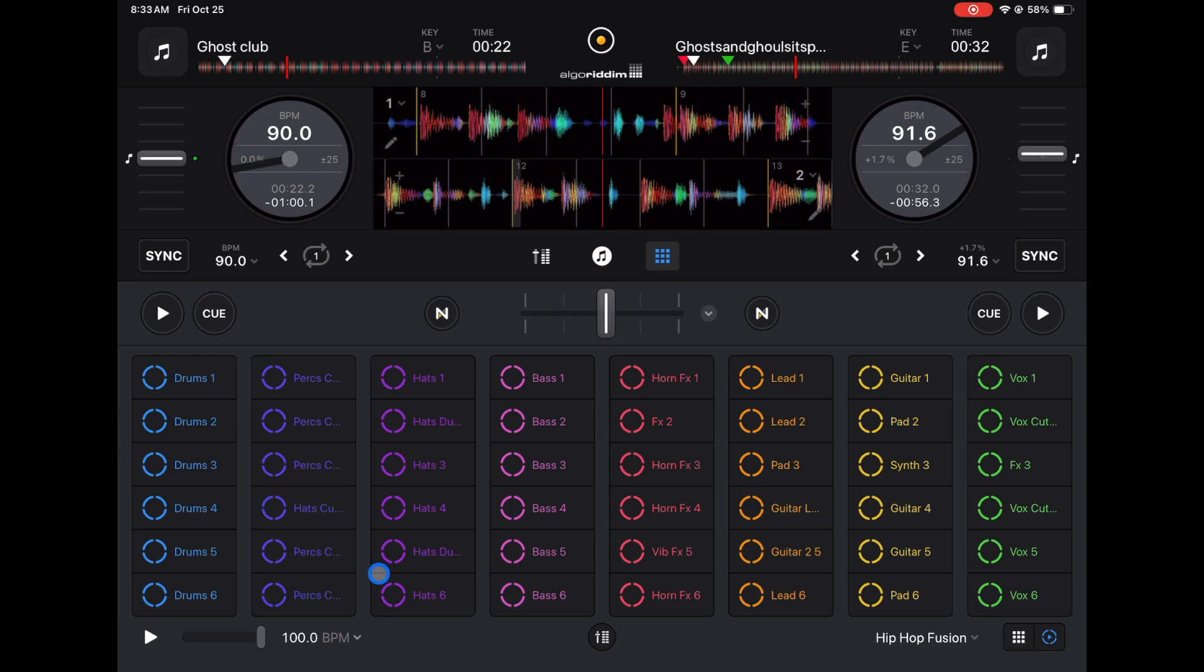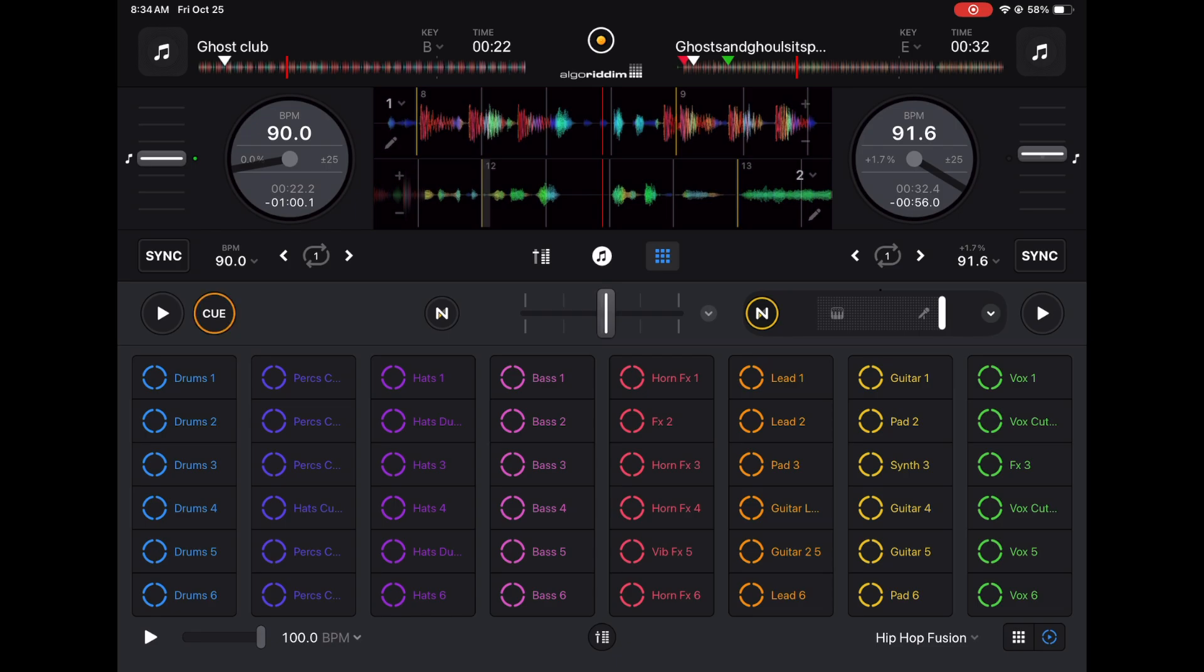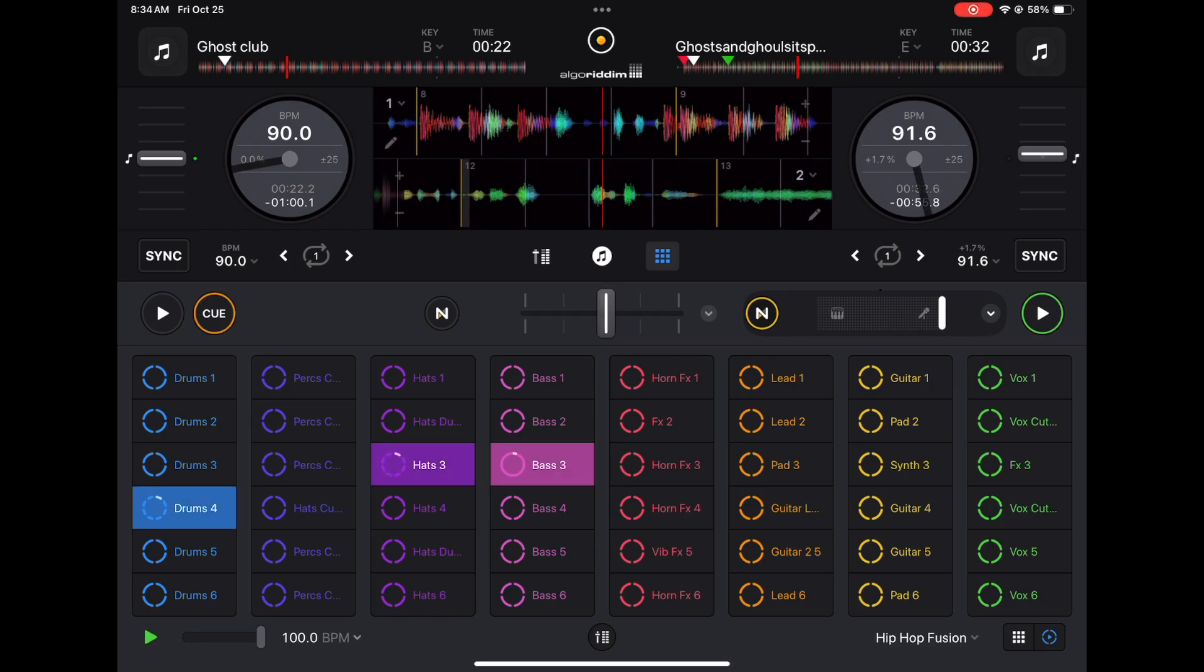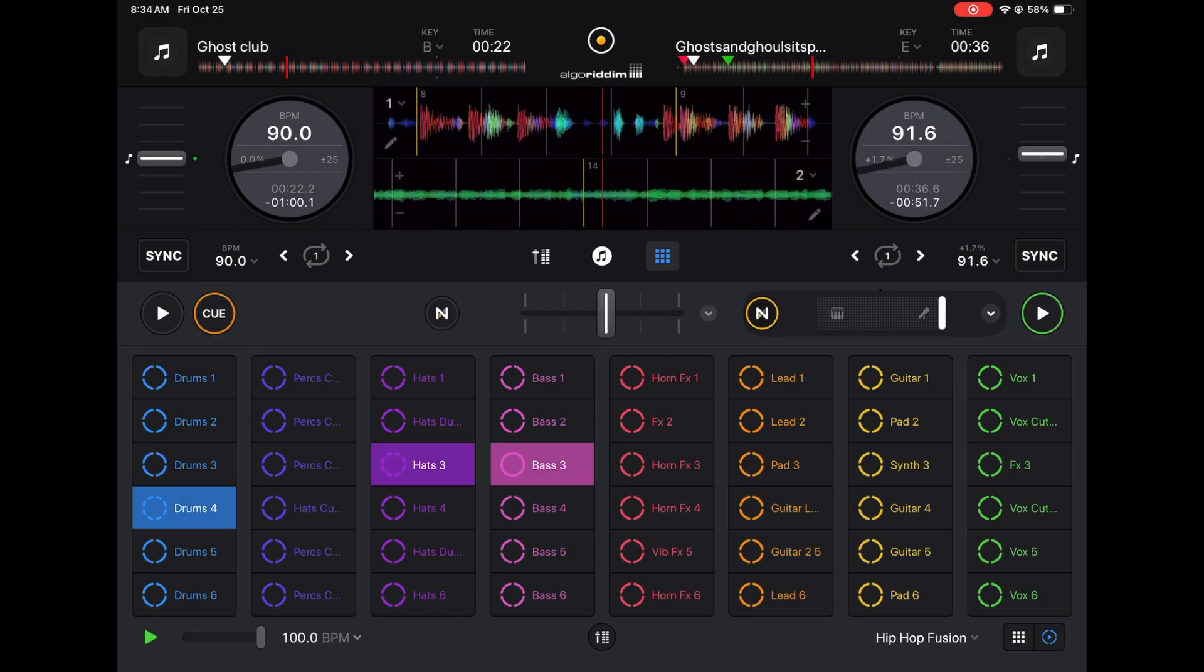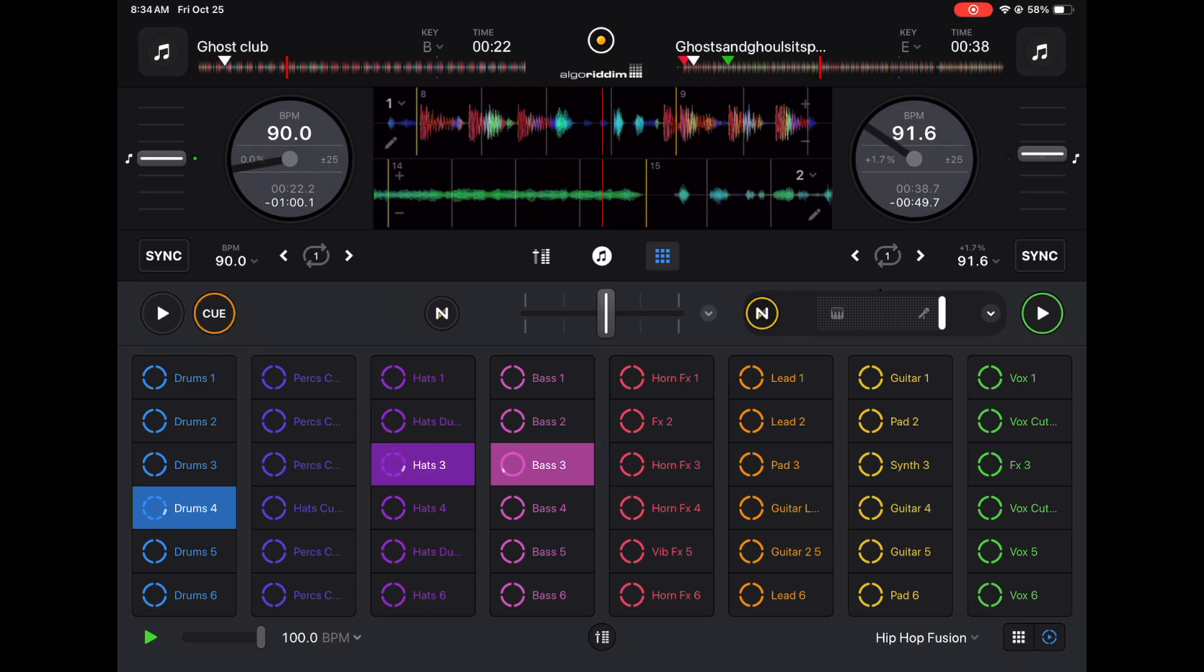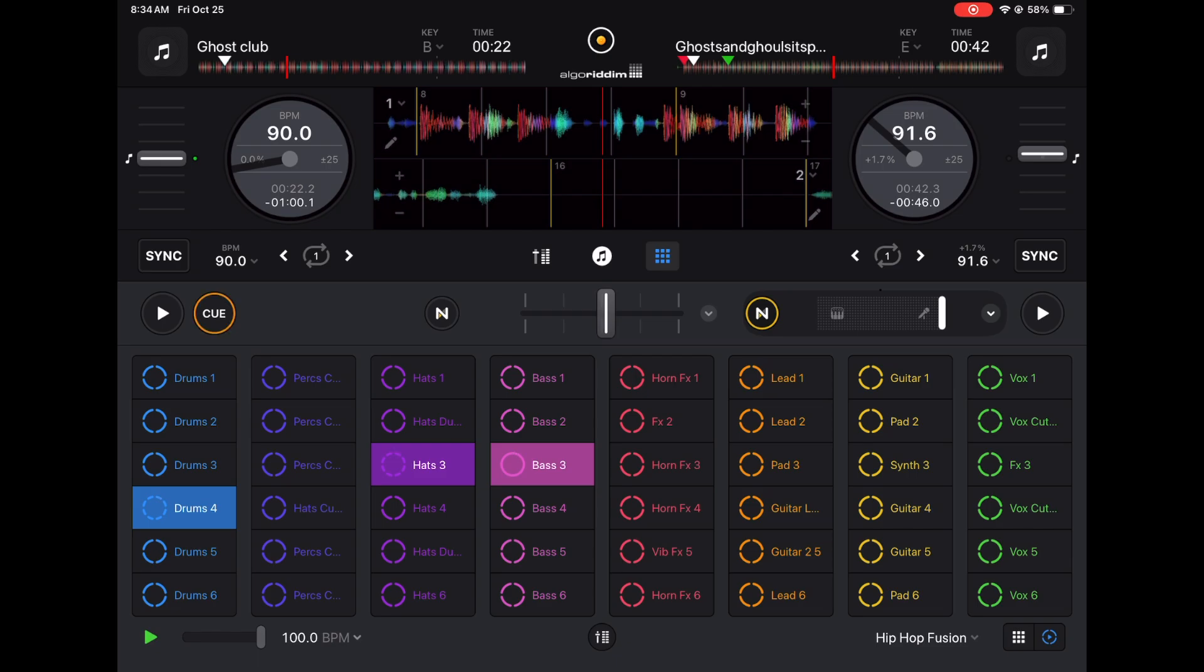So now you could set a loop and then you can use the vocals from the track on the deck, so you could have a vocal only track. You could really let your creativity run wild. It's a really great way to use the looper.